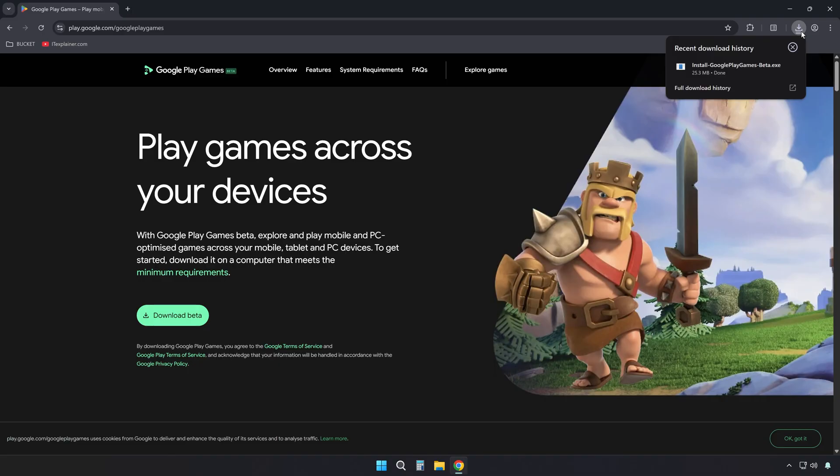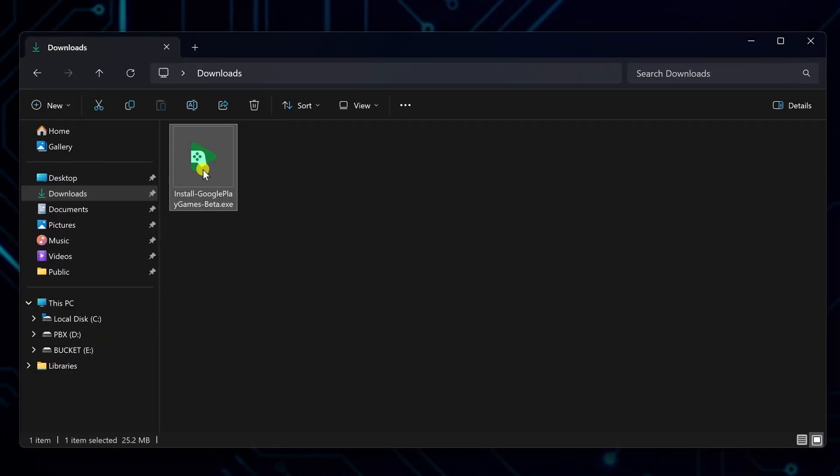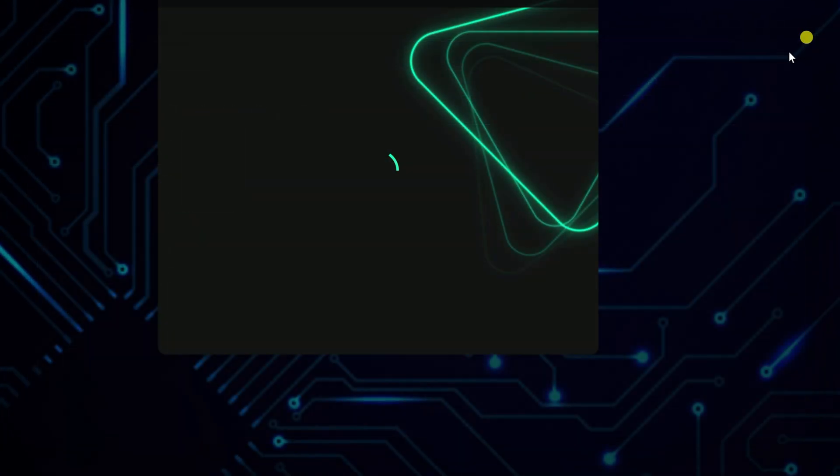Geometry Dash Lite is one of them. After downloading, find the installation file. Launch it.